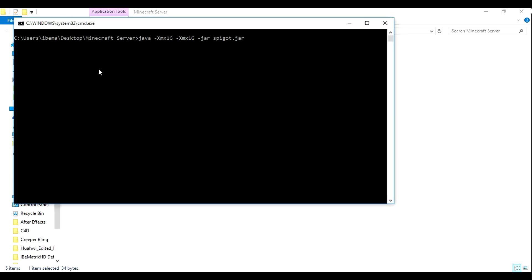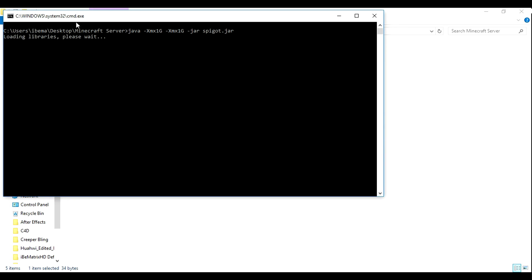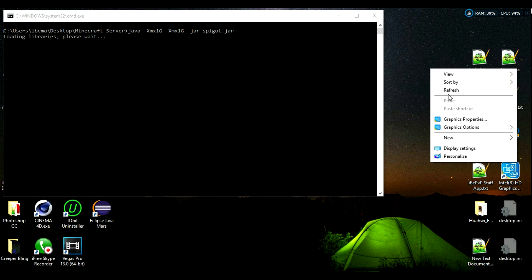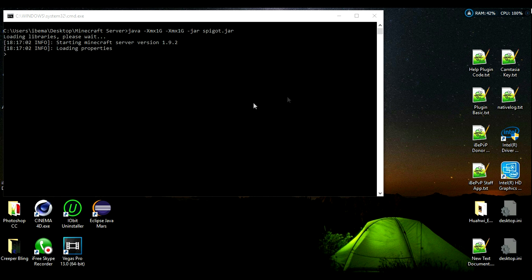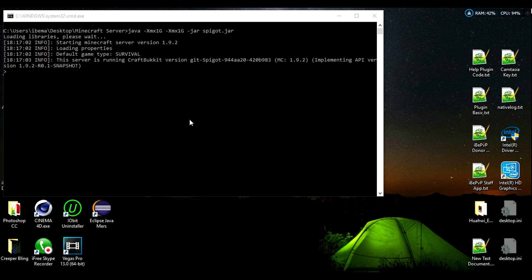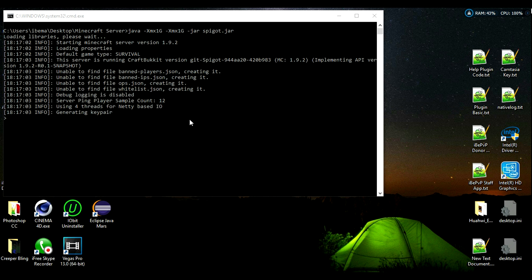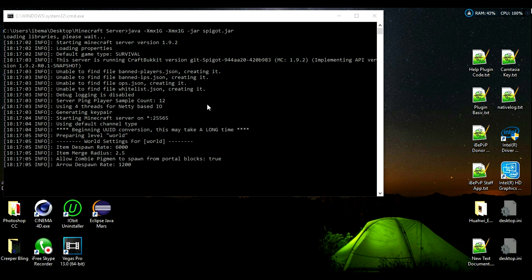Just click on run.bat again. Okay, now the server is being launched. Loading libraries, please wait. Now this might take a while because it's going to create everything that your server needs.